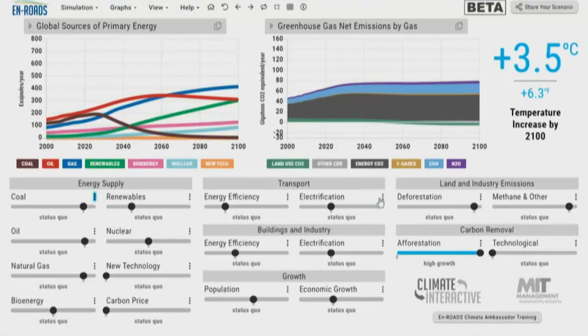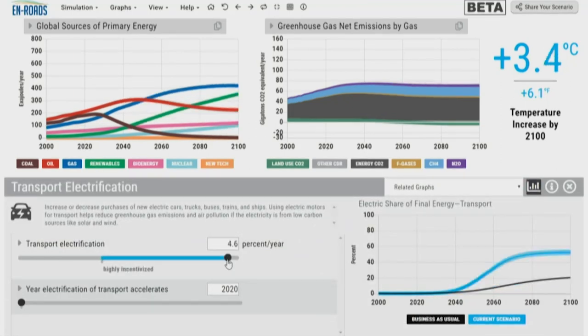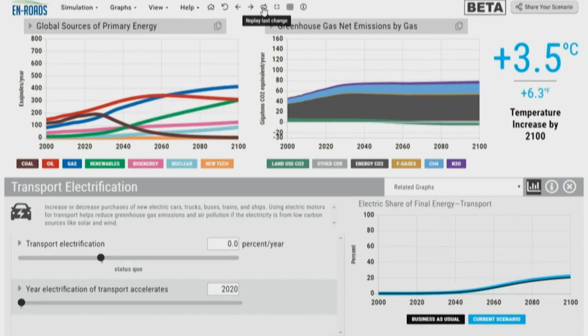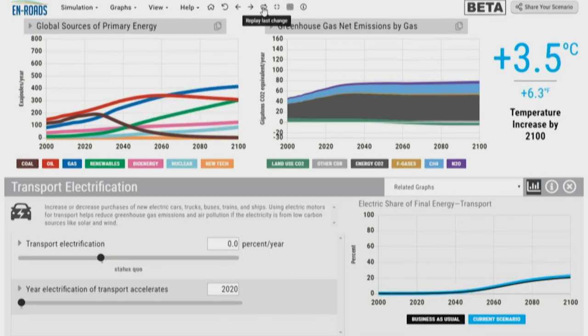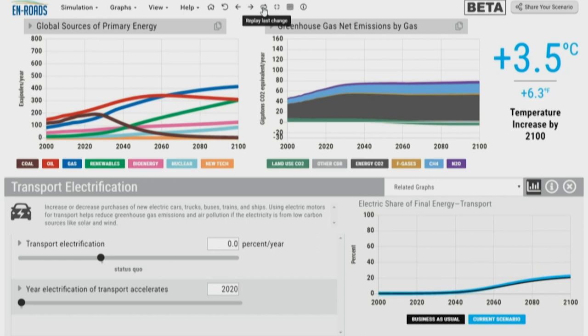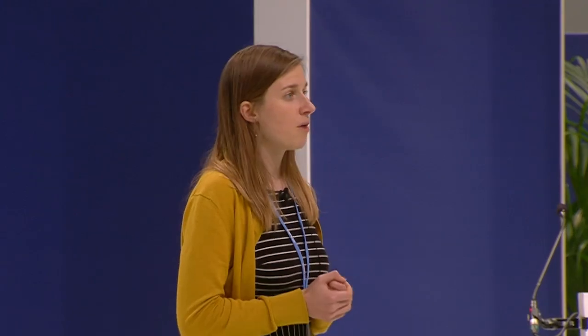The next suggestion: use the way we travel — make our transport system more efficient, using more electric cars recharged by solar panels. So we are going to electrify our transportation system. This is a massive scale-up of electric cars, electric trains, transportation of trucks and other means. Notice that temperature comes down some. Notice which lines on the left are moving — in particular, the red line of oil is coming down because all those cars and trucks dependent on oil can now use other sources of energy like renewables.